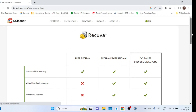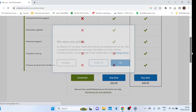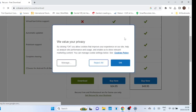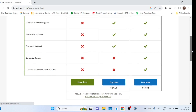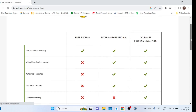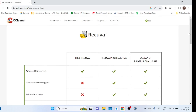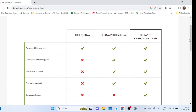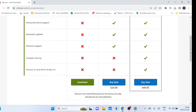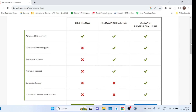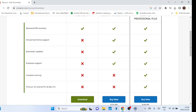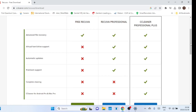You can use Recuva. Recuva is frequently recognized as free data recovery software. This is accurate, as Recuva provides a fully functional free version that enables users to search for and recover deleted files without any restrictions. Unfortunately, only Recuva professional users have access to automatic updates — those using the free version will be limited to the older version.